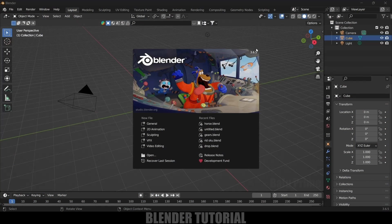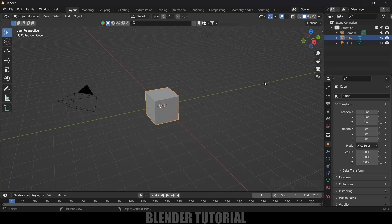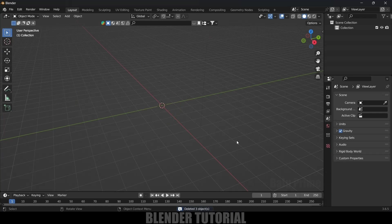Here I'm using Blender 3.6.5. First of all, let's select everything in its defaults by pressing A on the keyboard and delete. Now let's import our model. You can use any kind of model but make sure the mesh is proper. Here I will be using BlenderKit, which is free to download, in order to get models.